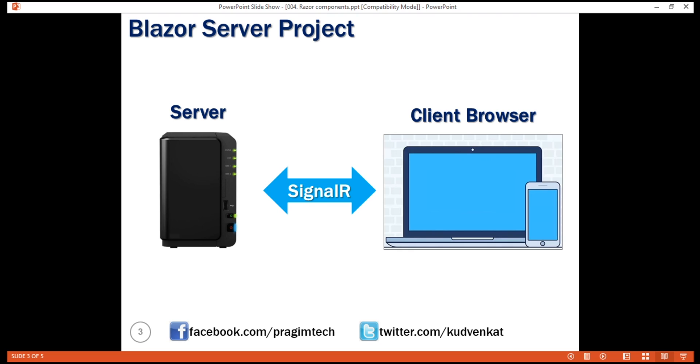Since only the changed part of the page is updated, instead of reloading and updating the entire page, the application feels faster and more responsive to the user.